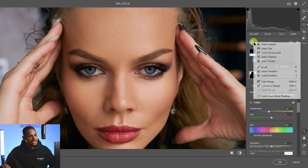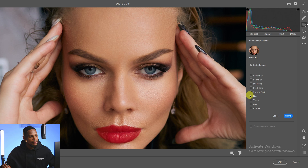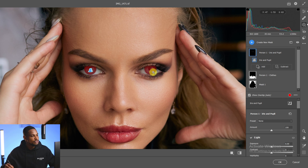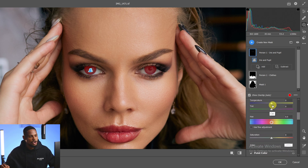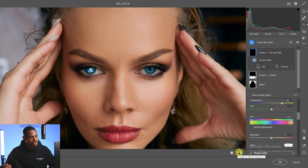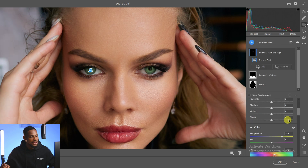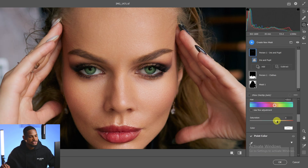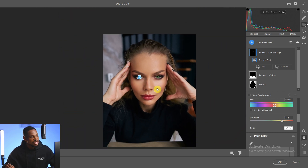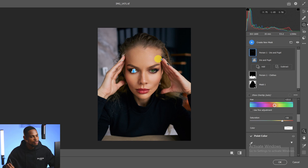To change the color of the eyes, come to Create Mask again, click Select People, and this time click on Iris and Pupils, then Create. You can see it has made a selection of the pupils. I'll scroll down to Temperature and move it towards the warm side, then play with the color slider to change the eye color. You can also scroll down and increase the saturation to intensify the effect. That's how you make local adjustments to the image.